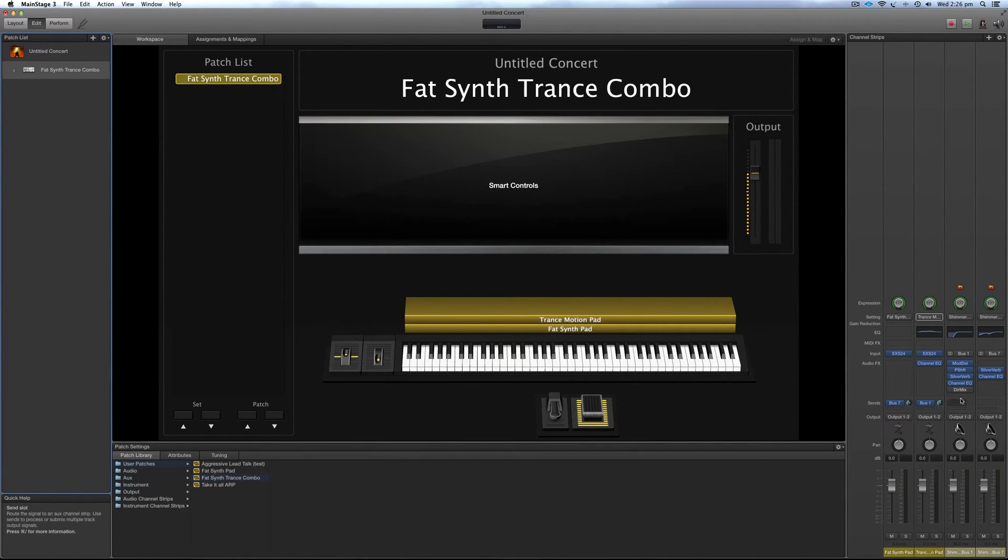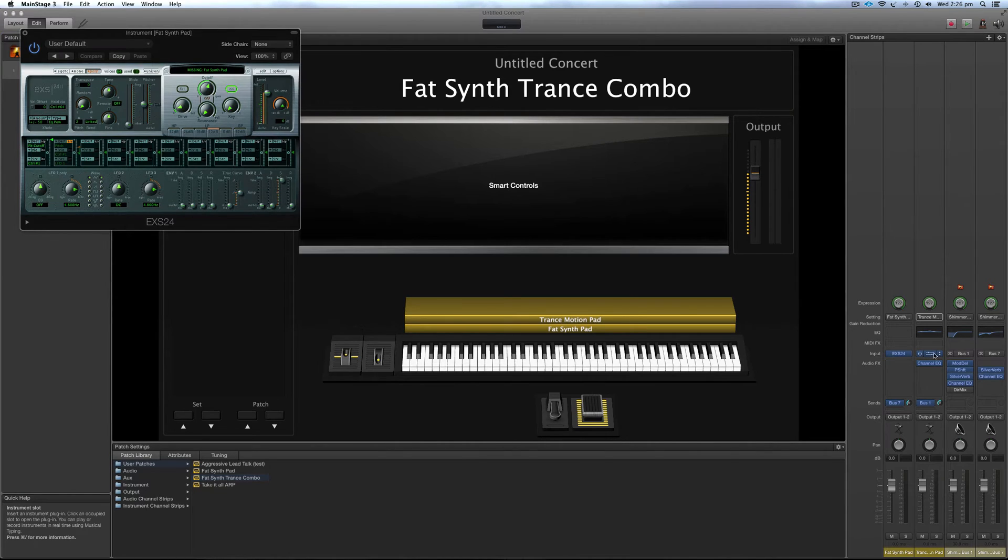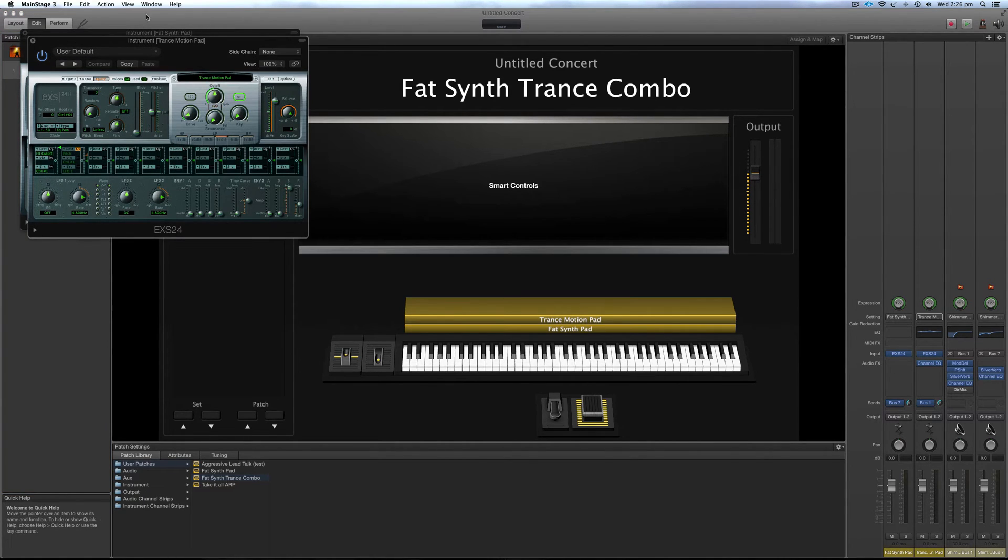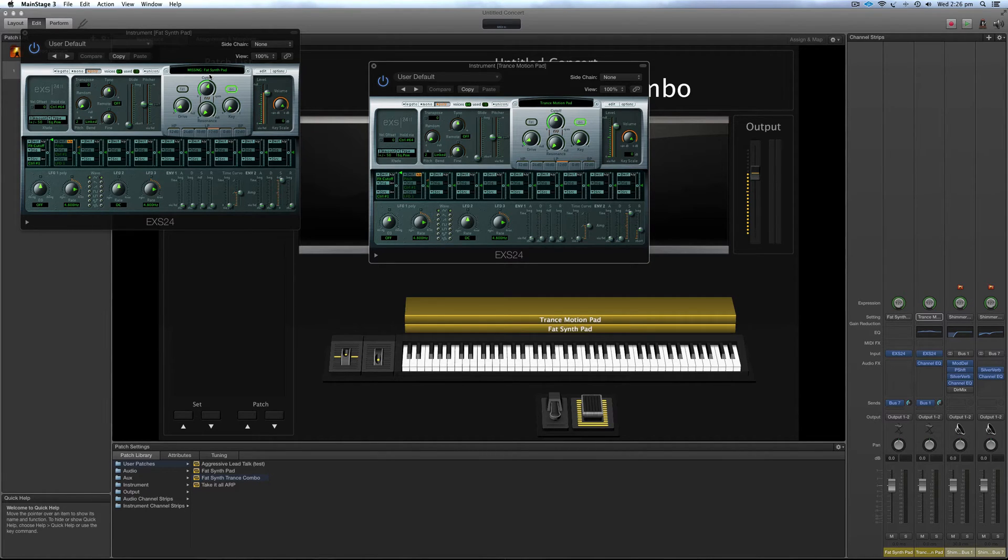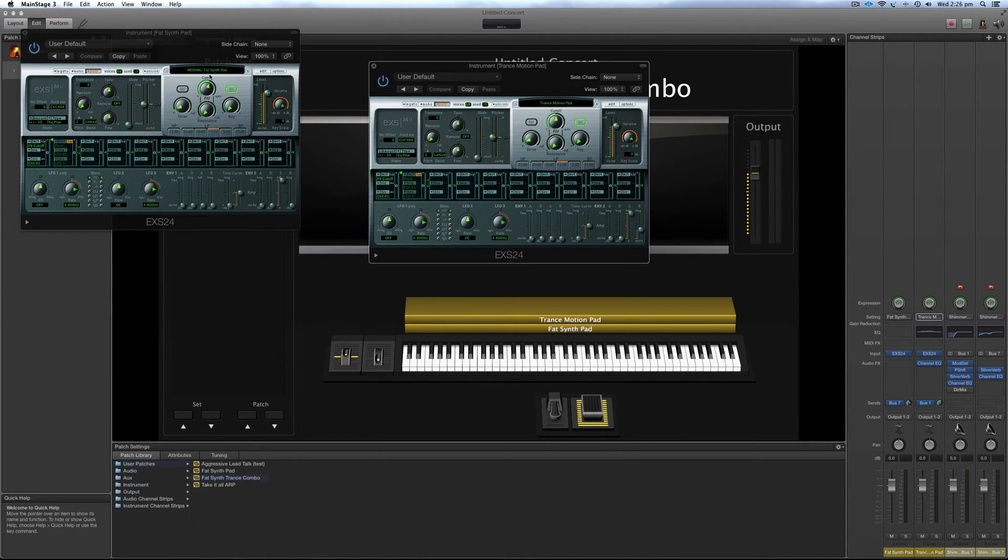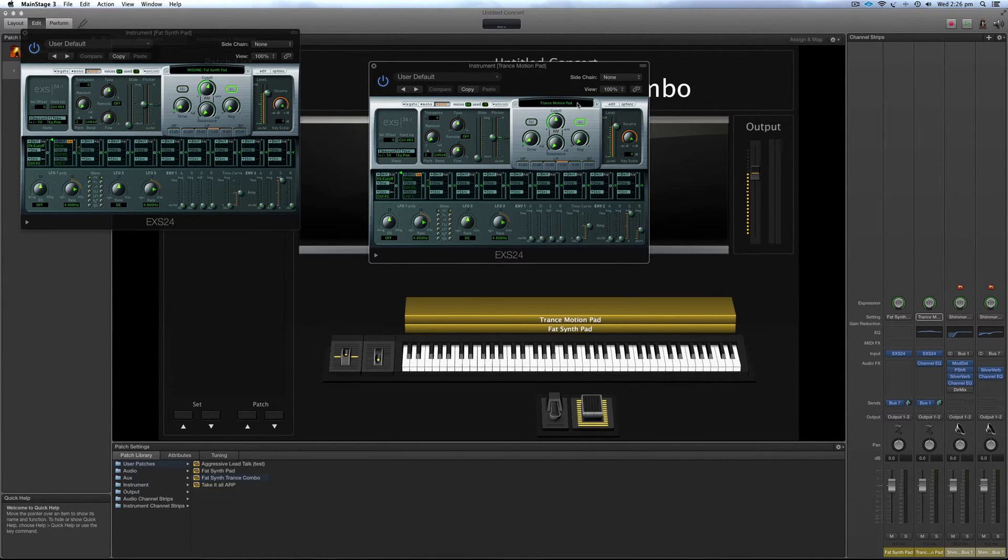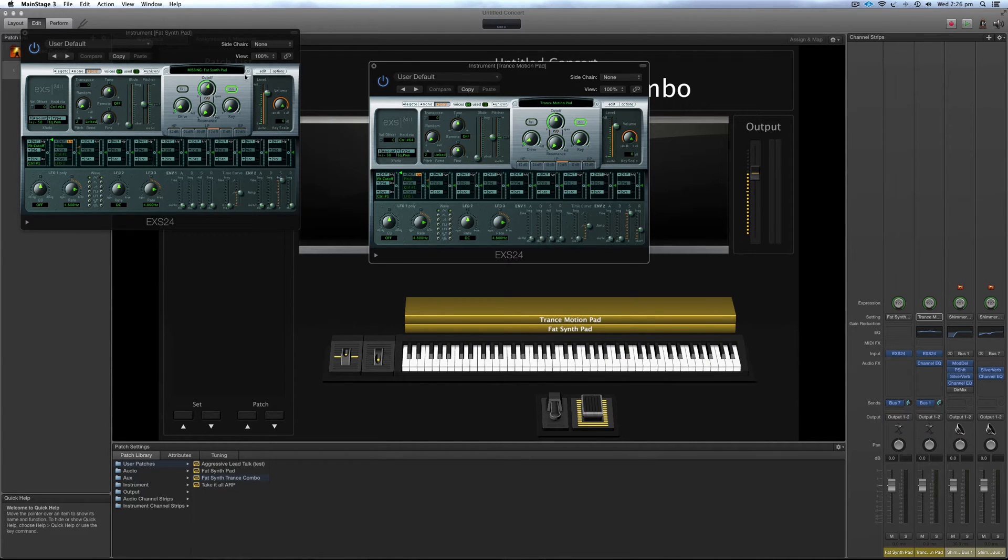But what happens sometimes, here we go, is there's missing samples. This especially happens if you've never done it before. So I've already exported this patch before, so it's showing up. But if you're doing it for the first time, you'll get this missing error.